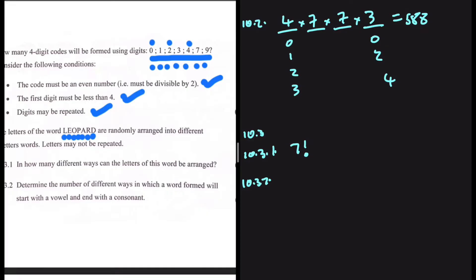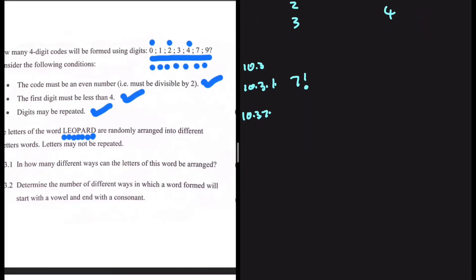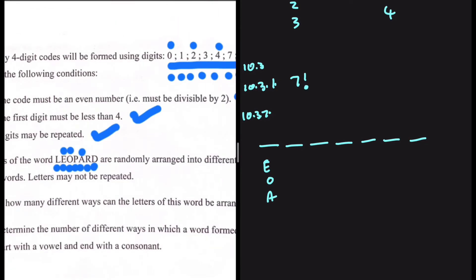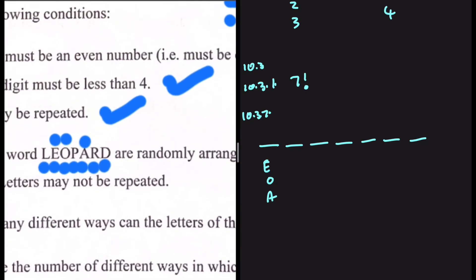For 10.3.2, determine the number of different ways in which a word formed will start with a vowel and end with a consonant. We need seven spaces as we have seven letters. We need to start with a vowel — in the word LEOPARD we have E, O, and A as vowels. The other condition is that it ends with a consonant; our consonants are L, P, R, D. The first position is going to be occupied by one of the three vowels, so we put three here.